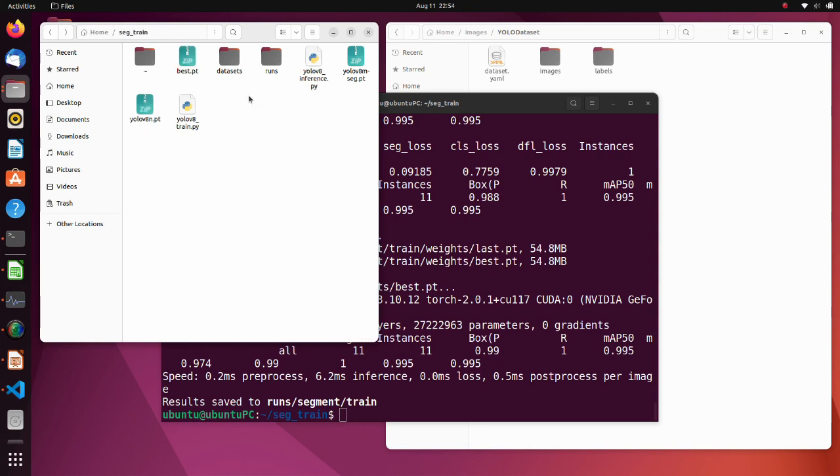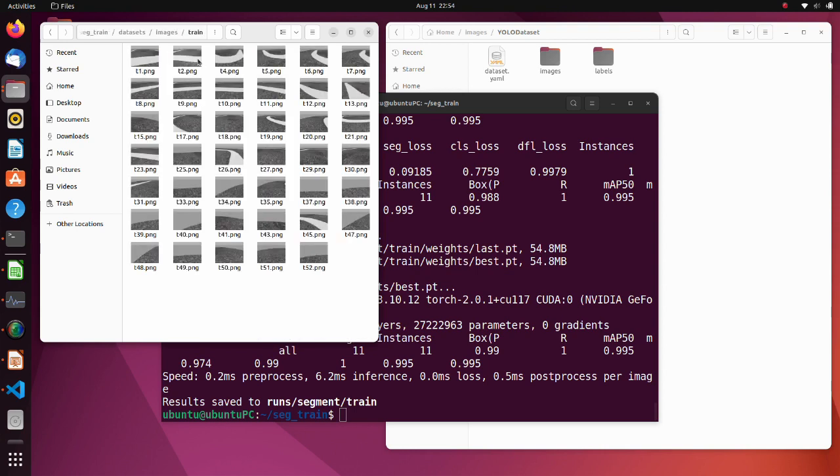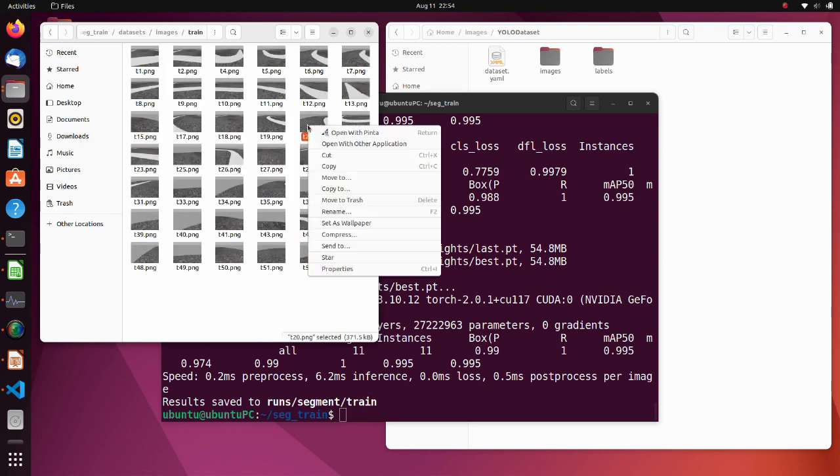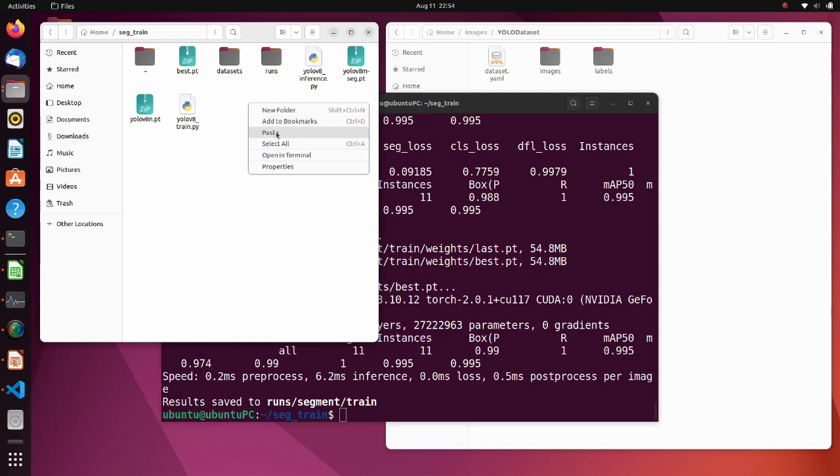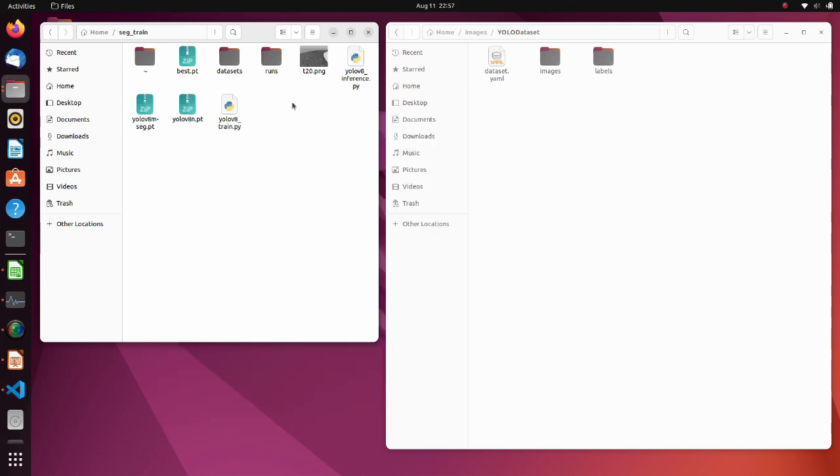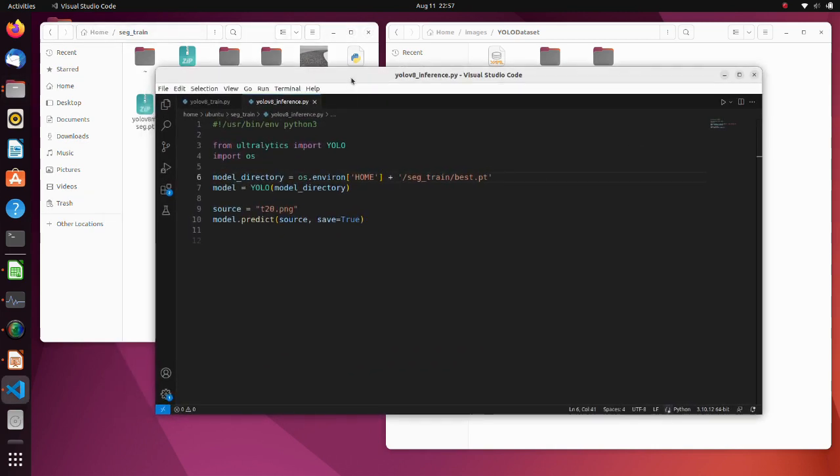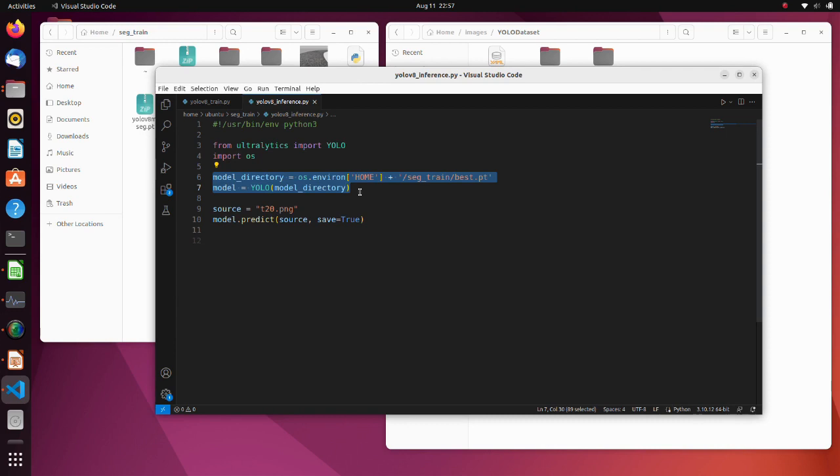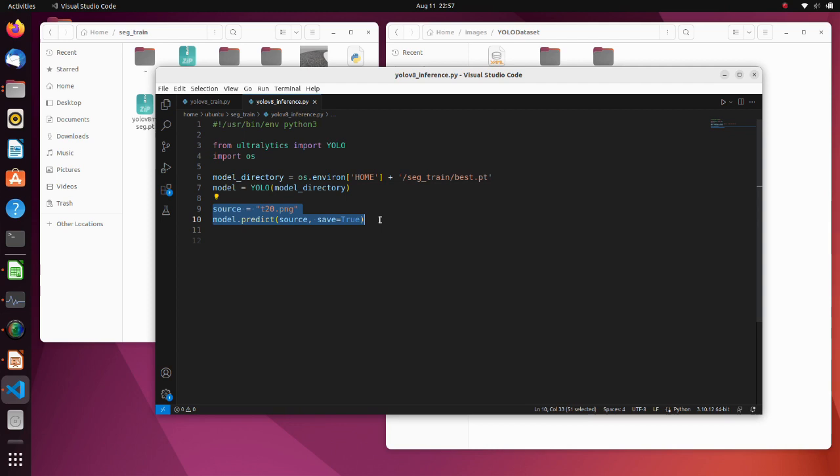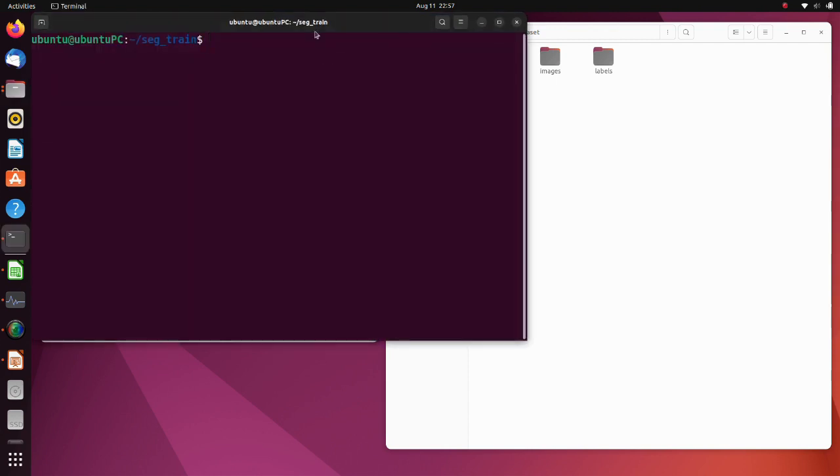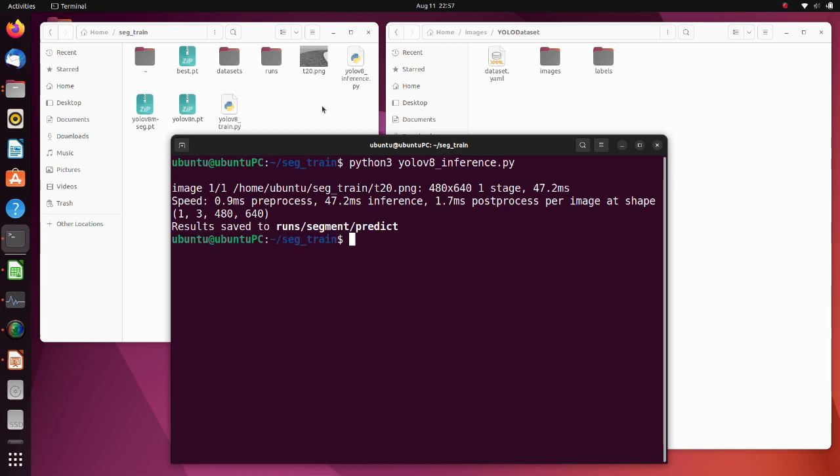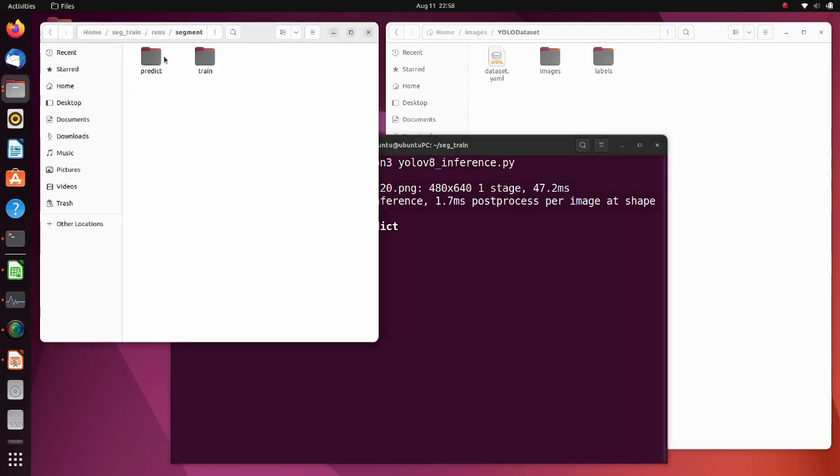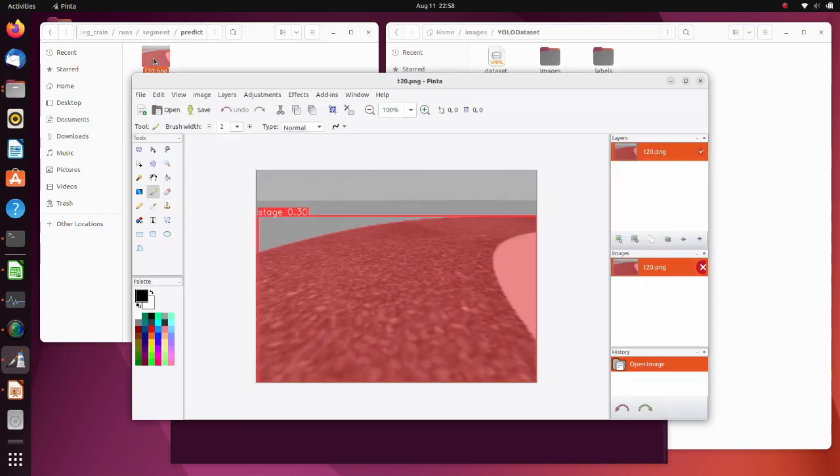Copy the best PT file from the weights folder and place it to the seg_train folder. Also, copy any picture from dataset and place it here as well. Let's see inference script. YOLOv8 inference script is also very simple. Here we define directory of a weights file and a model. In those lines, we specify an image for inference and do prediction. The prediction result is stored in the prediction folder. As we can see, we have successfully predicted the stage surface.